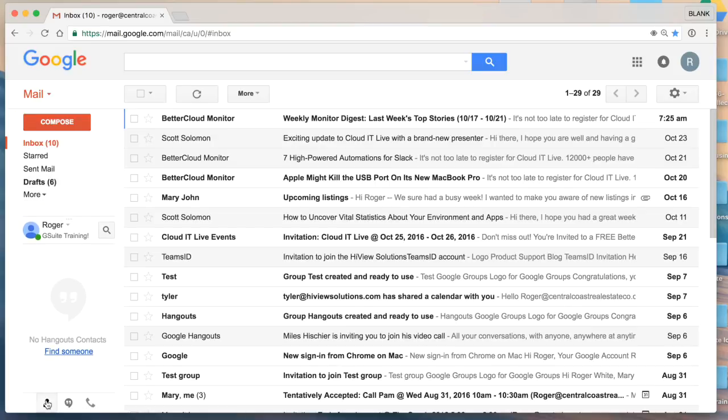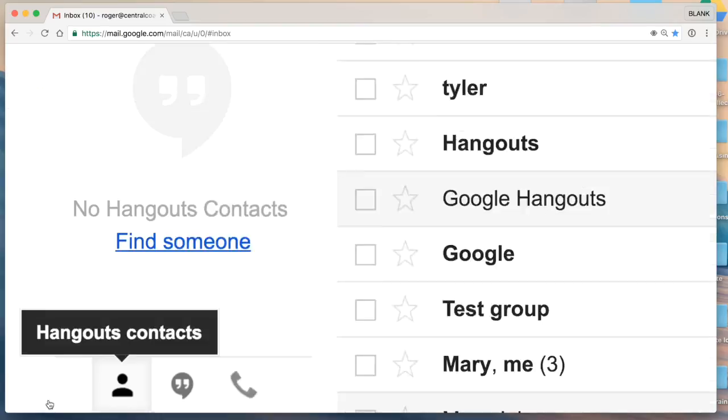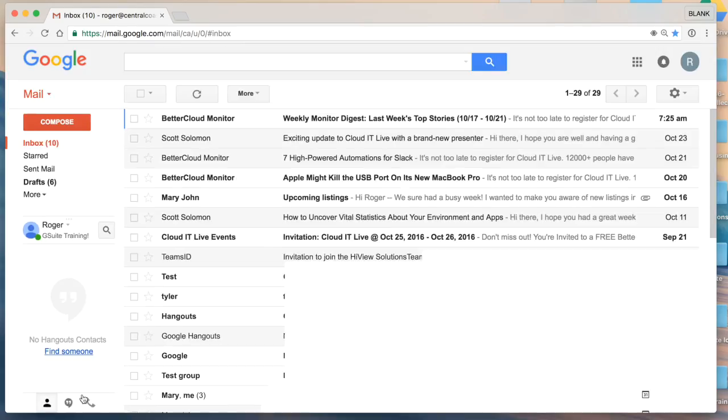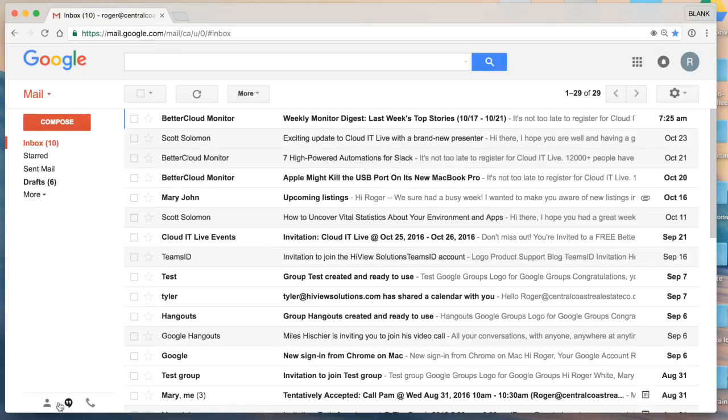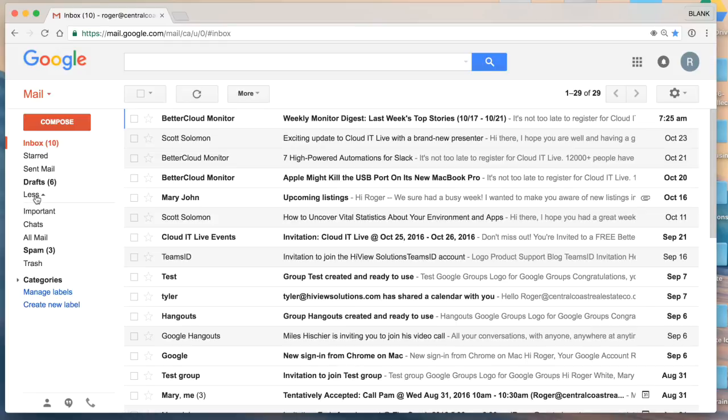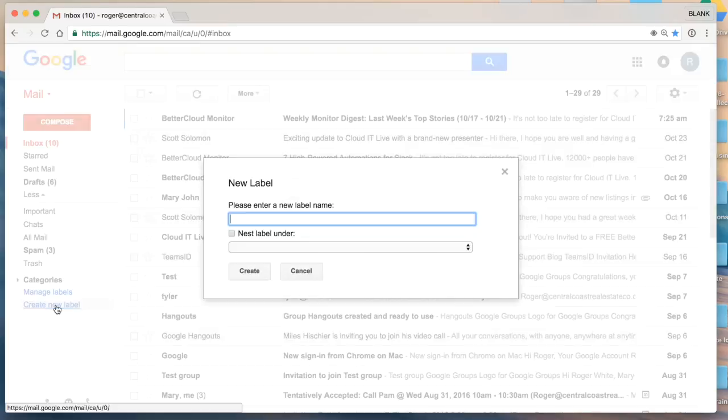You can go ahead and minimize that by clicking in the bottom left-hand corner here like that. So as I select more, I'll see additional options. Now I'm going to navigate to the bottom which is create new label.